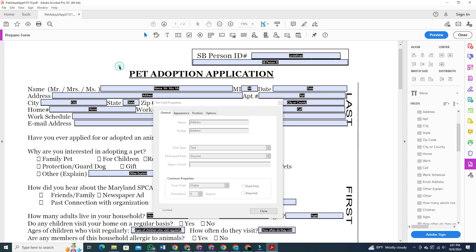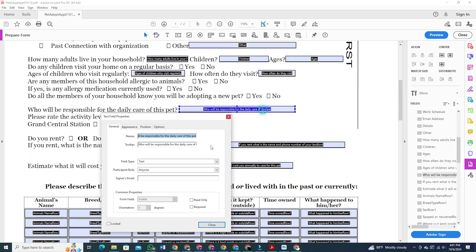Just remember that each field must have a unique name. If two fields share the same name, filling in one will automatically fill in the other, which you likely want to avoid. Make sure each box has a separate name.